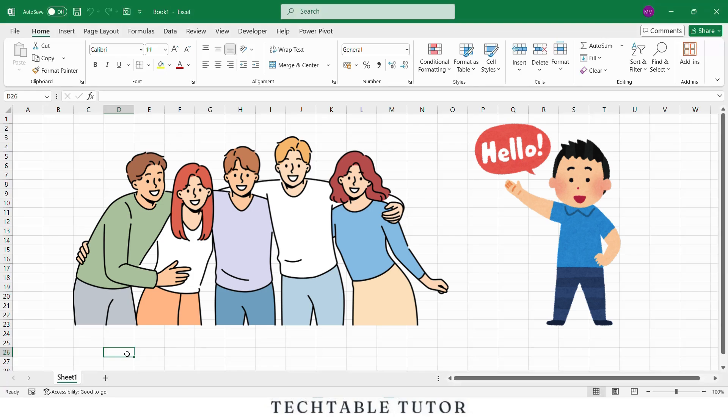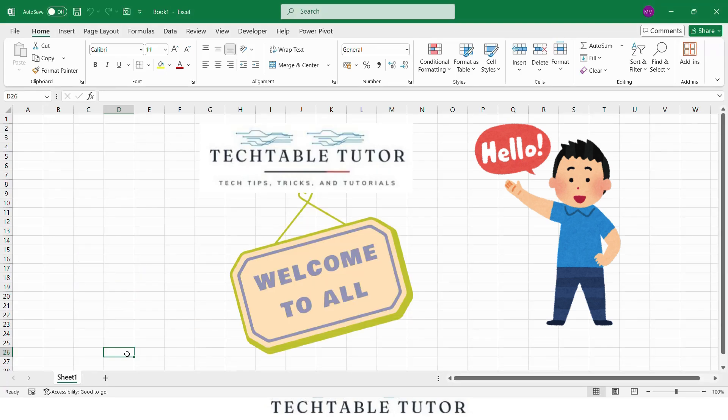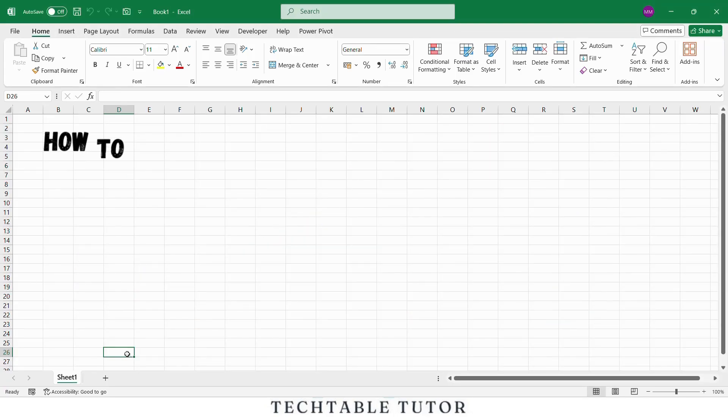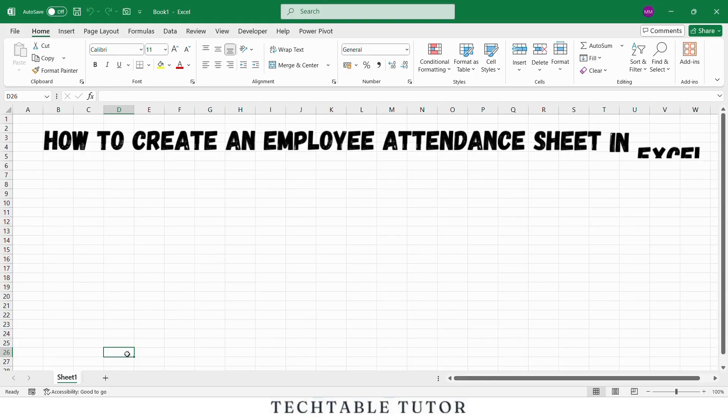Hello friends, welcome to our channel TACTABLE TUTOR. Today we are going to learn how to create an employee attendance sheet in Excel step by step.